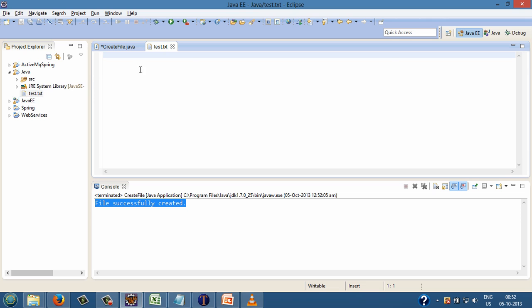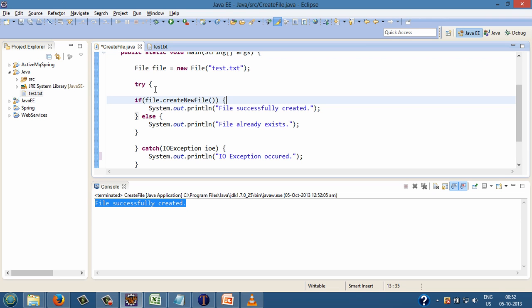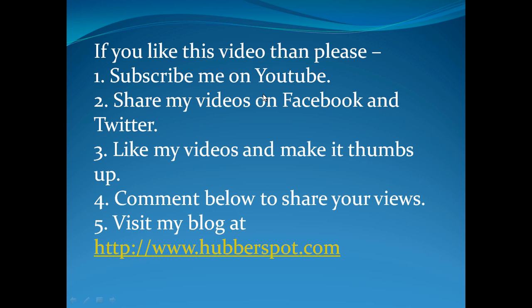So friends, hope you like this video. Please give one minute to like, share, comment or subscribe my channel.